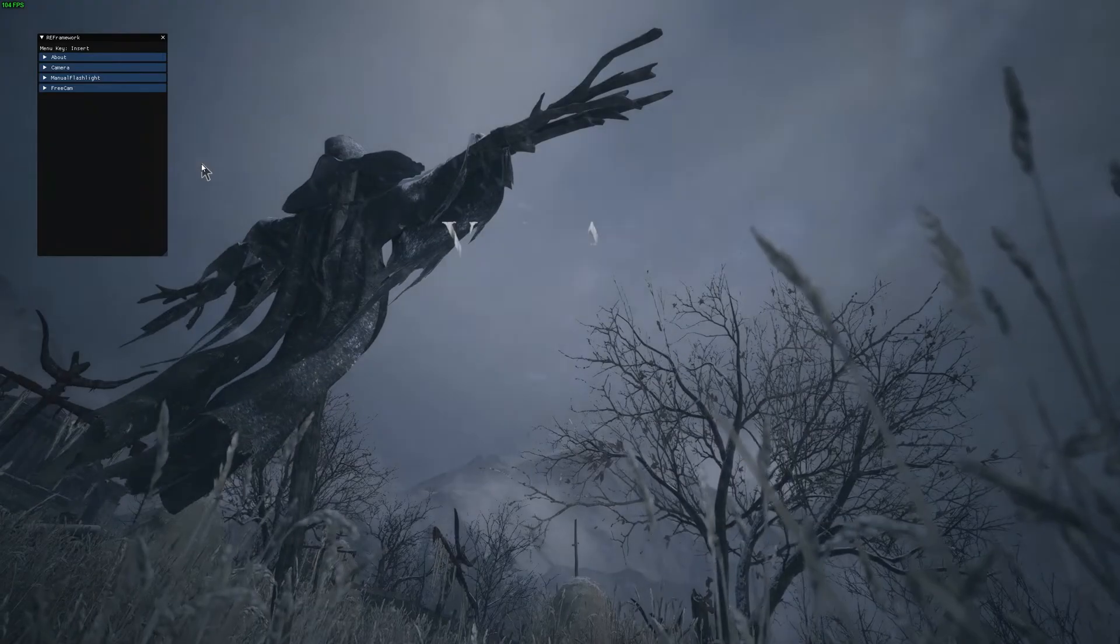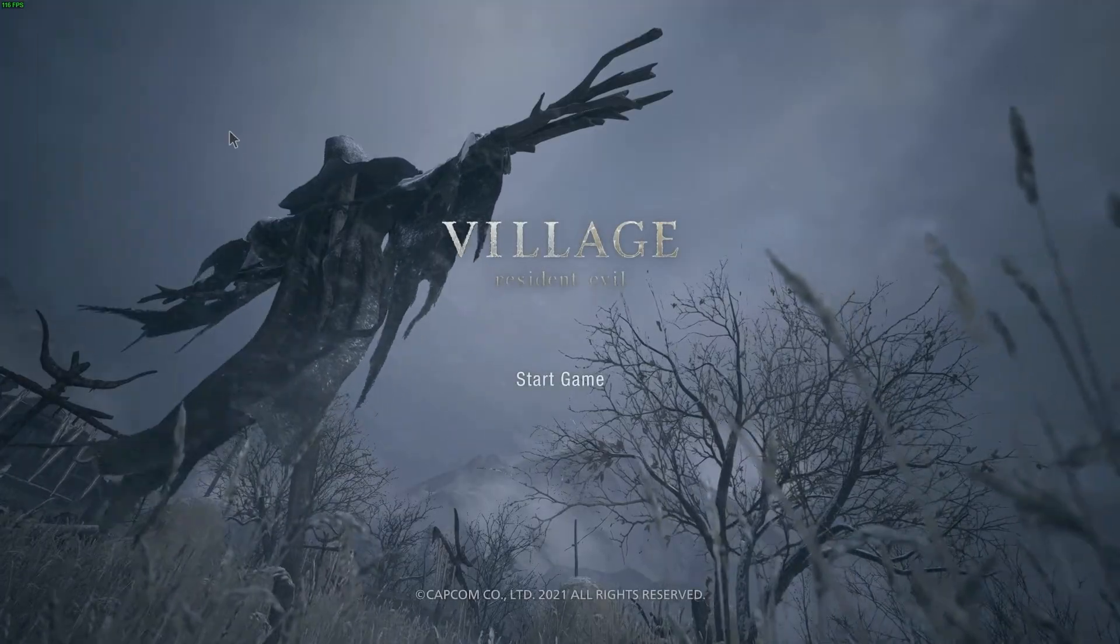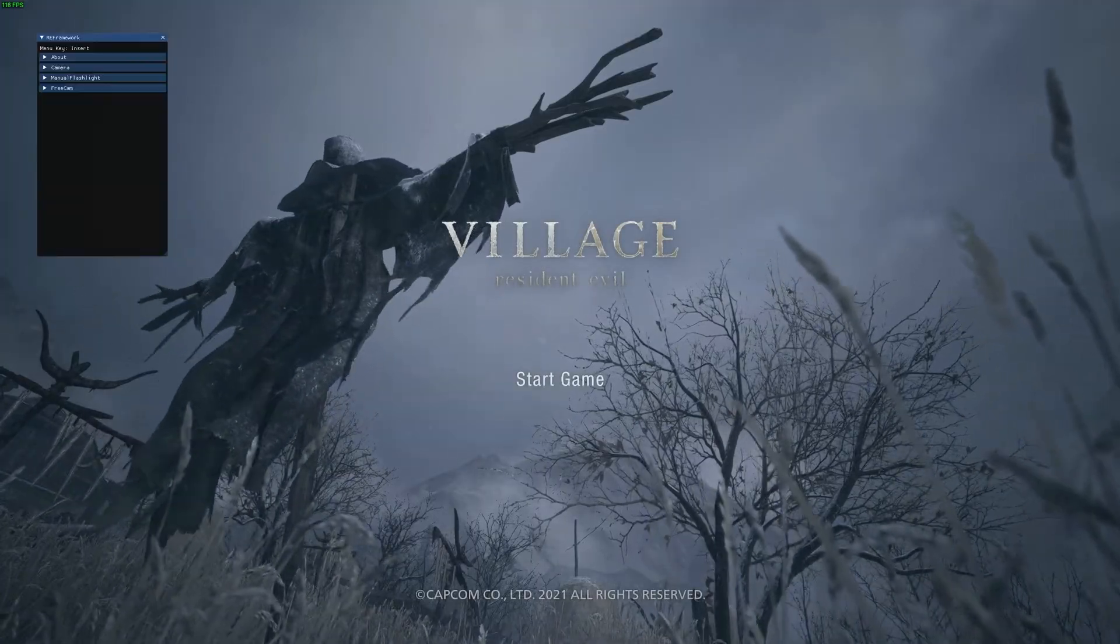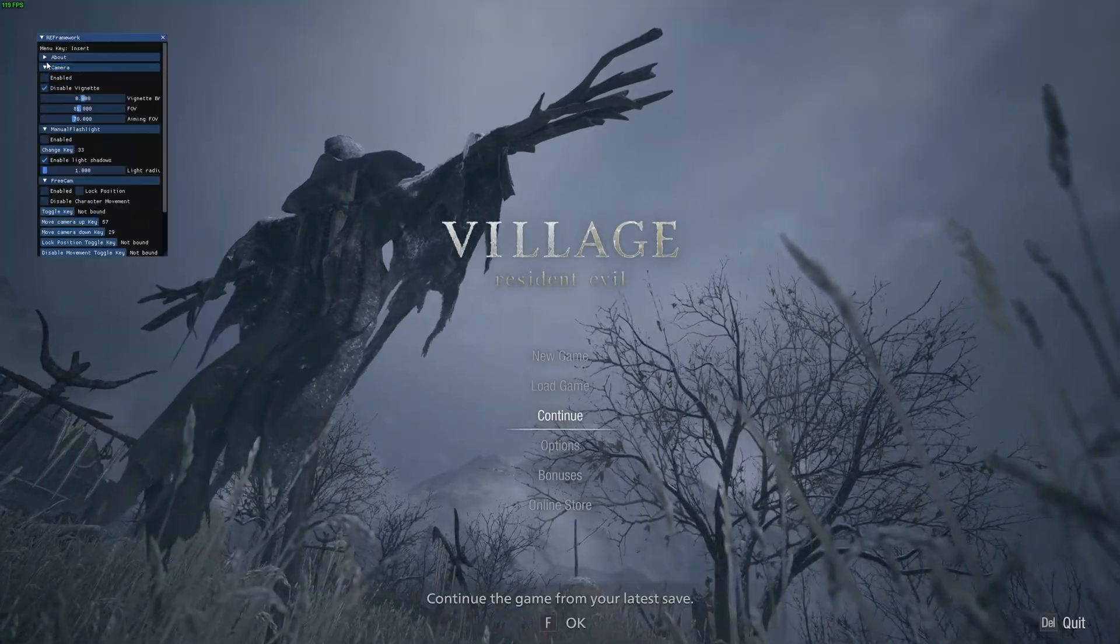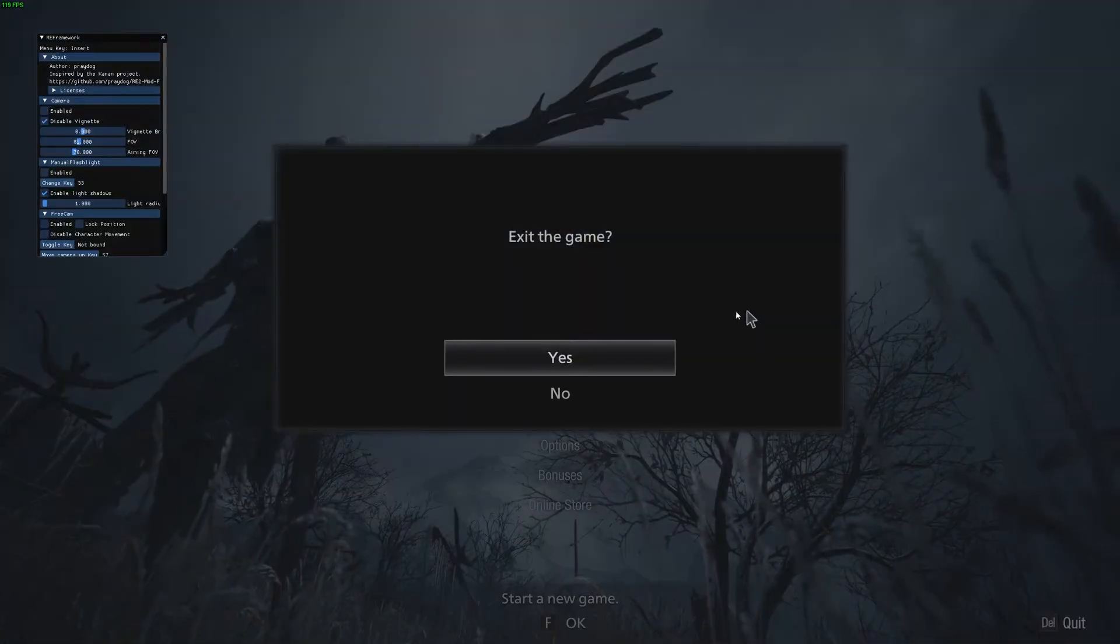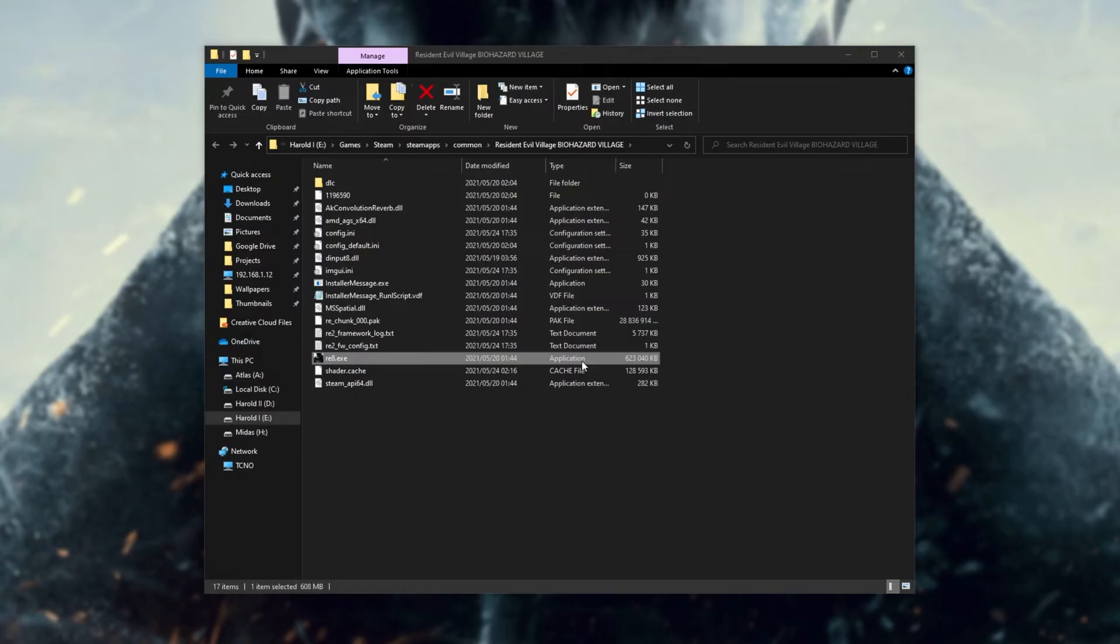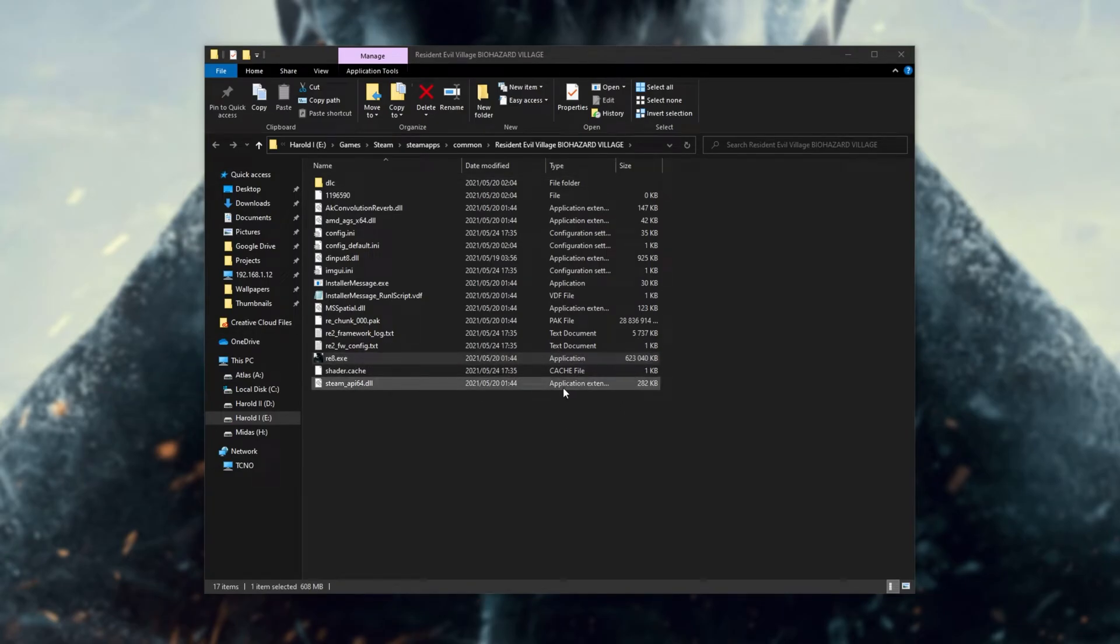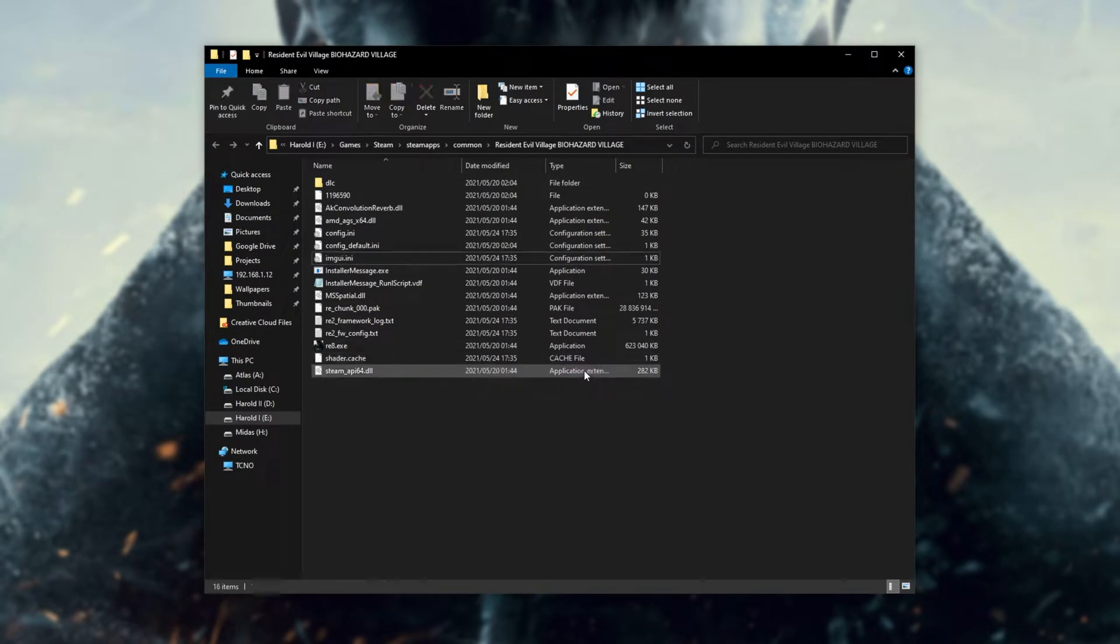Pretty simple. Now throughout the game, I can press insert to show or hide this at any stage, and I'll be able to interact with it very simply. To remove a mod like this, basically all you have to do is delete the file that we copied into the game's directory. So I'll reopen the game's directory, locate d-input8, and delete it. It's that simple.